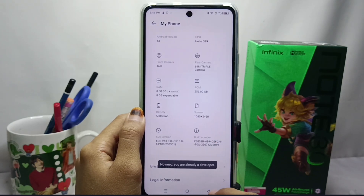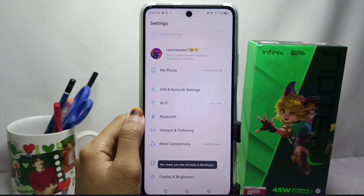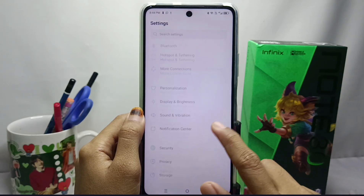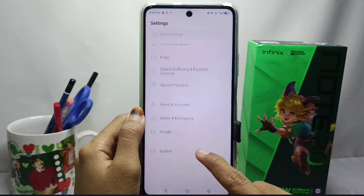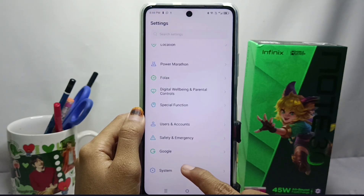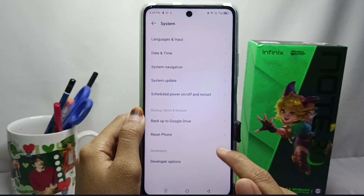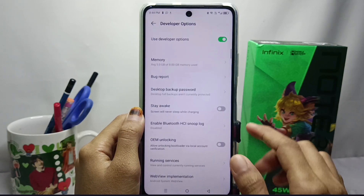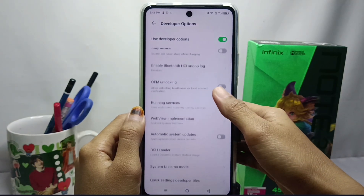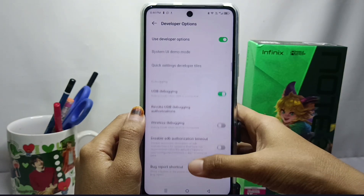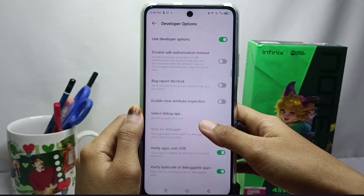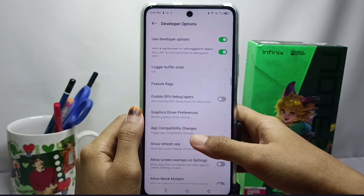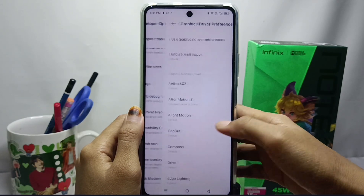After that, please go back and open the System menu at the bottom. Here you can select Developer Options. Then scroll down and select Graphic Driver Preference.